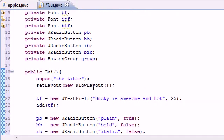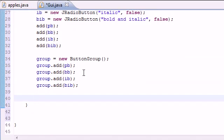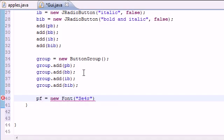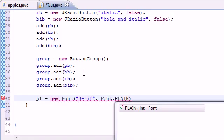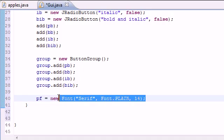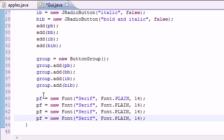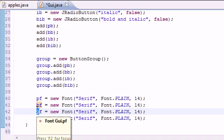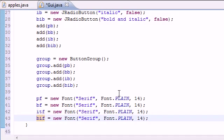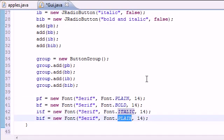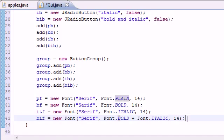The last thing we're doing in this tutorial is setting the font objects: PF, BF, ITF, and BIF. The plain font is set to new Font with parameters serif, Font.PLAIN, and size 14. The bold font uses Font.BOLD, the italic font uses Font.ITALIC, and the bold-italic font uses Font.BOLD + Font.ITALIC. So now we have our four fonts defined.